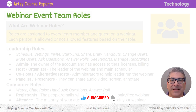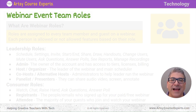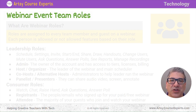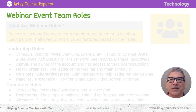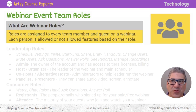In this lesson we're going to go over the different roles, and we're going to talk about a typical run of show that you might use in your webinar. First of all, what are webinar roles?